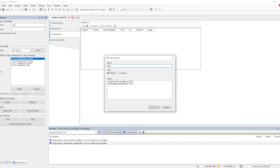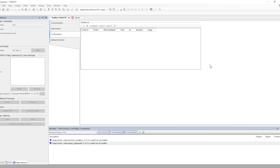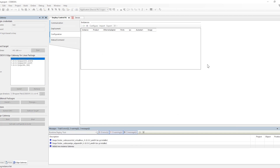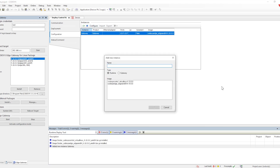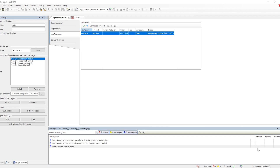It is the same process as we do in the normal way. First we configure the gateway: we select the gateway, then select the gateway image which we have already deployed, and click OK. The gateway instance will get created. In a similar manner we will also create the instance of the virtual PLC — we give a name, select the runtime for the virtual PLC, then select the image of the virtual Linux and click OK. It will then create the instance of that particular virtual PLC.